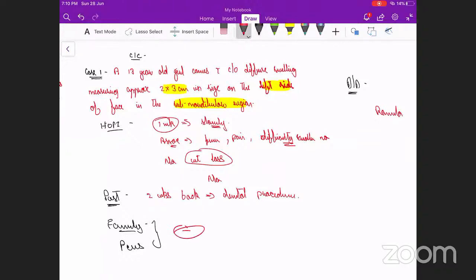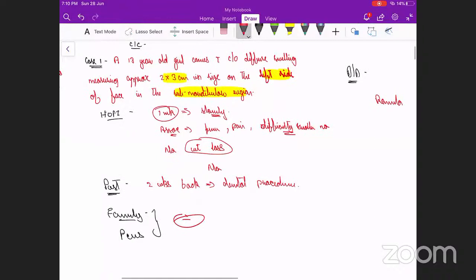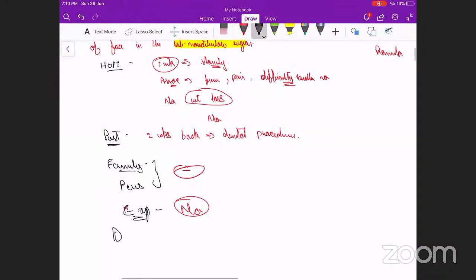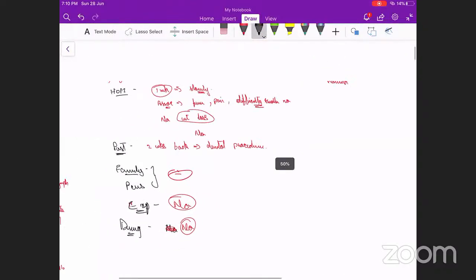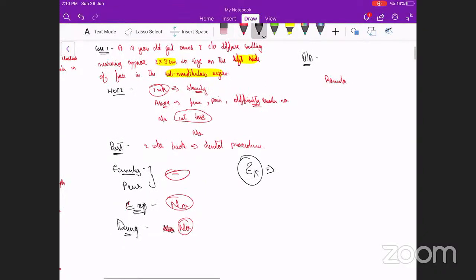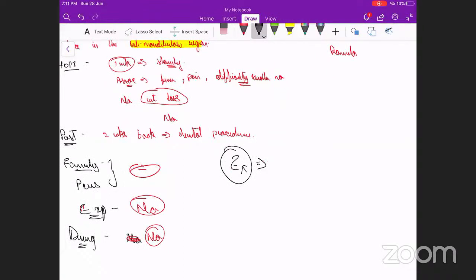Any history of contact with a TB case? Exposure history — that was also not present. Any allergic history or drug history? That was also not present. So next we'll move on to examination. We'll do the examination and then only come to differential diagnosis.